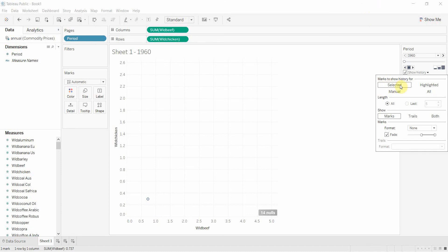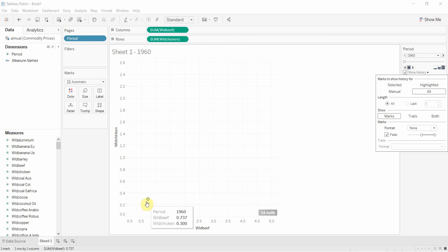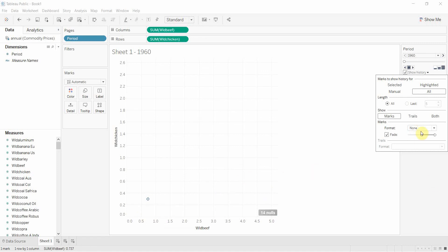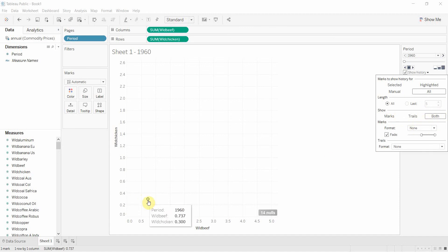But fortunately we have a handy little button down here that allows us to show the history. We're going to select showing the history for all marks which will mean we don't have to click on it to highlight it. We're going to allow it to show all periods. There's only one mark here so this doesn't get too messy. If you have a lot of different data points then we might want to change that. We're also going to show both the marks and the trail so that's going to leave us a dot on every dot and show a little line joining all the dots together to show the order in which they went.